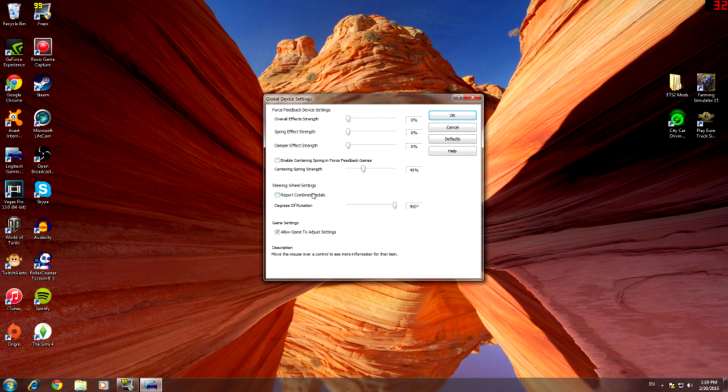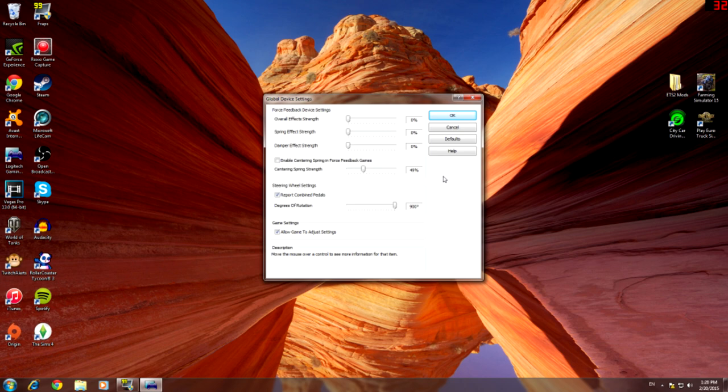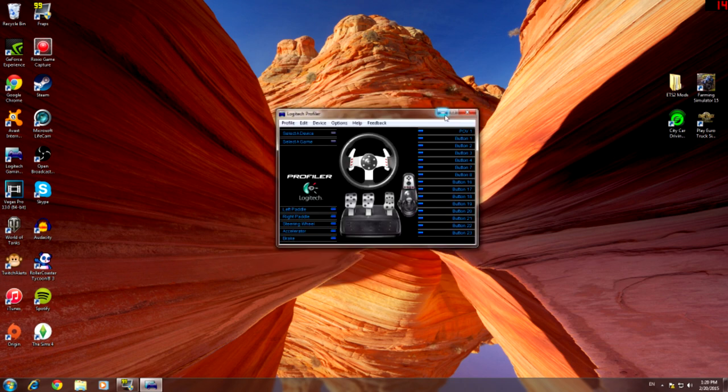And then there's only two boxes you want ticked. You want that one ticked. Report combining pedals and allow game to adjust the settings. And then click OK and that's all you need to do in the Logitech Profiler.